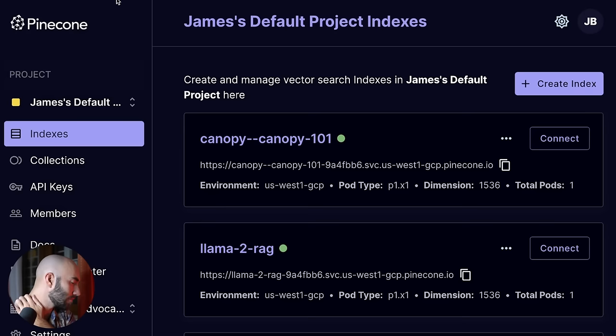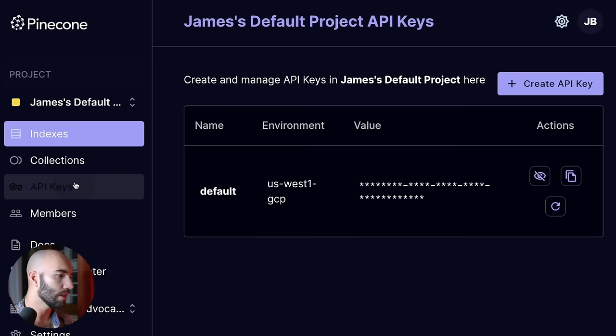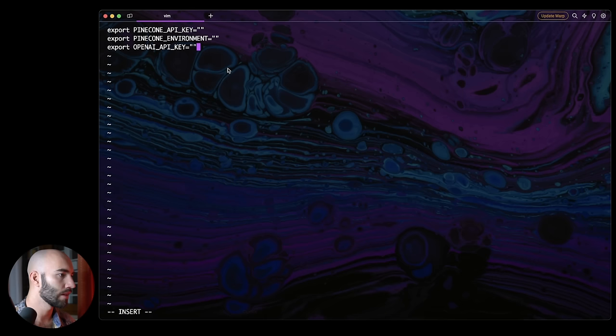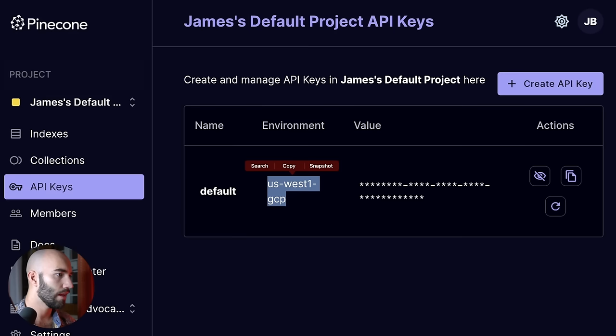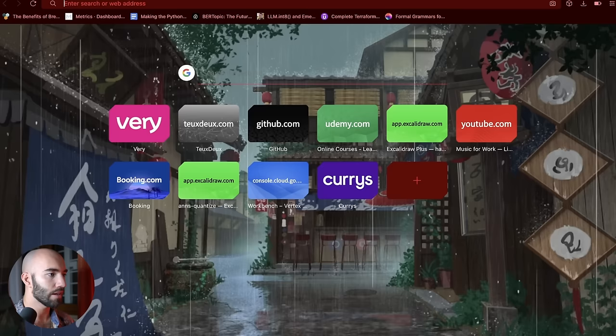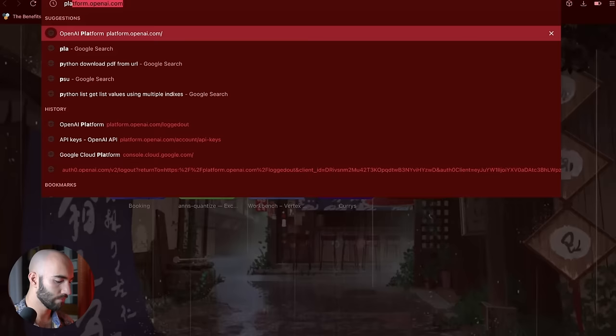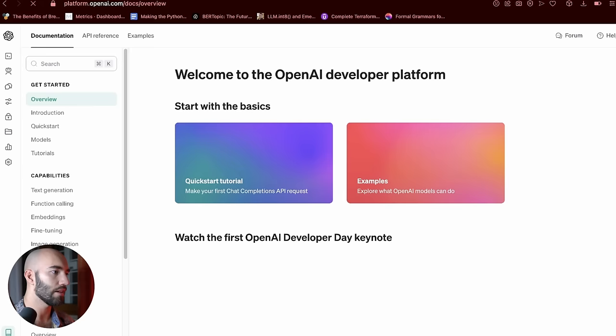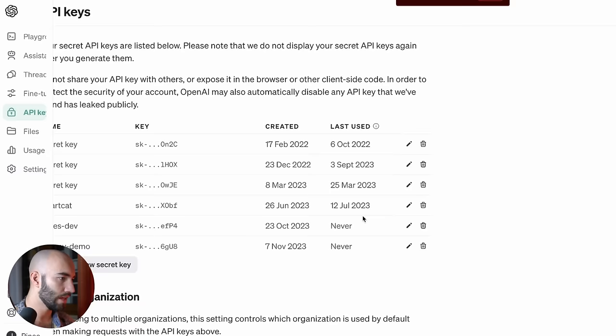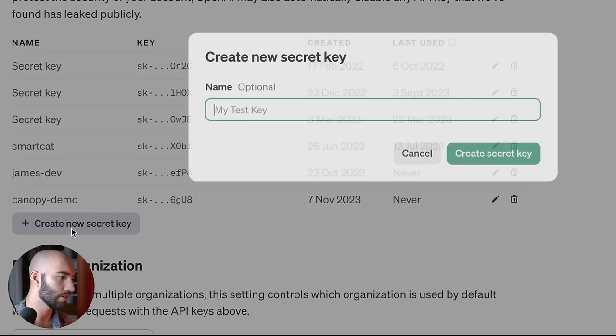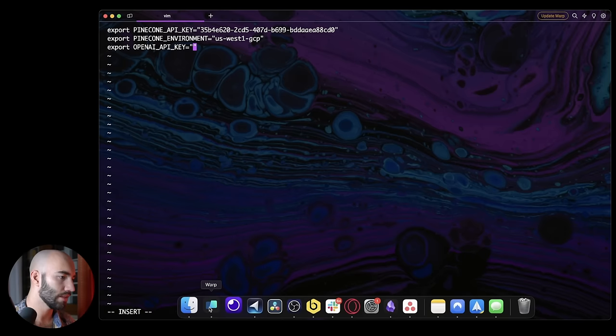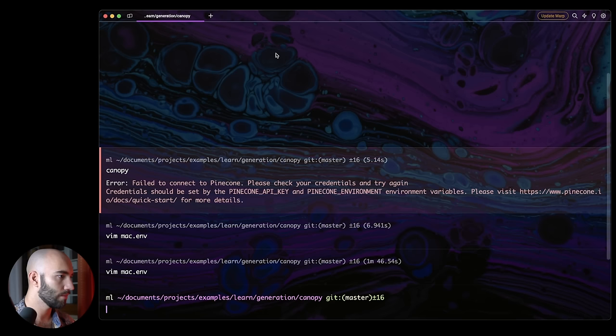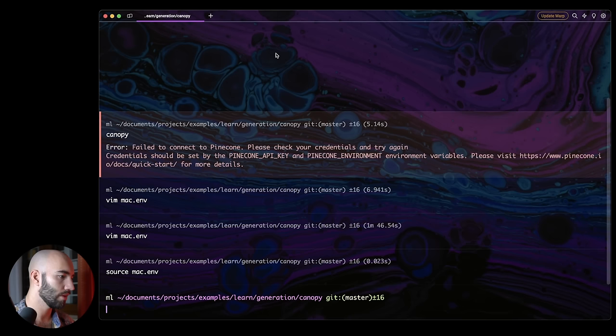So for the Pinecone API key and environment, we go to app.pinecone.io. We go to API keys. And I'm just going to copy this and I'm going to take note of my environment as well. So US-West1 GCP and come back over here. And I'm just going to put it into this here. So you can try and steal my API keys if you like. And for the OpenAI API key, you want to go to platform.openai.com. We go to API keys at the top here. And I already created one, but I'm going to create a new one. So canopy demo 2. I create my secret key. And again, I'm just going to go put it in here.